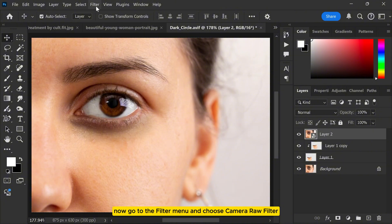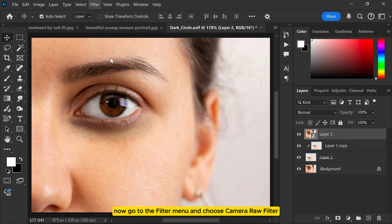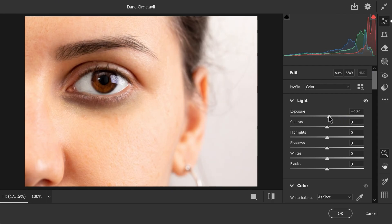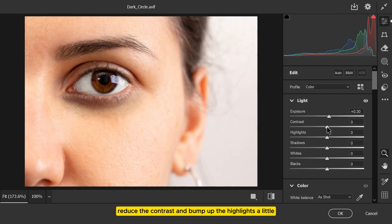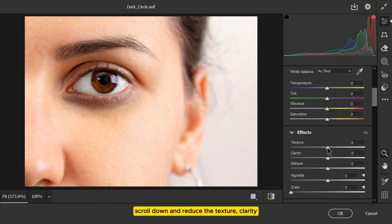Now go to the filter menu and choose camera raw filter. Here, make some adjustments: slightly increase the exposure, reduce the contrast and bump up the highlights a little. Scroll down and reduce the texture, clarity and dehaze sliders for a smoother look.